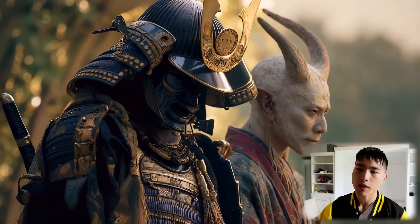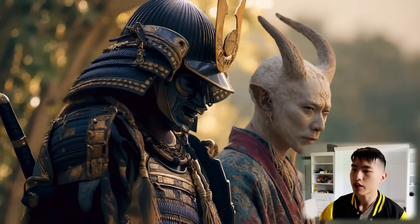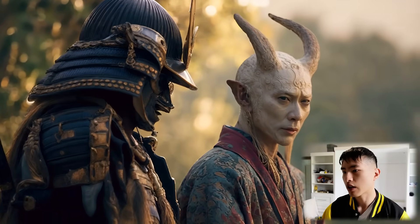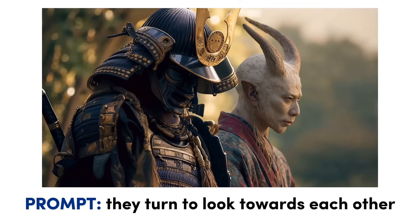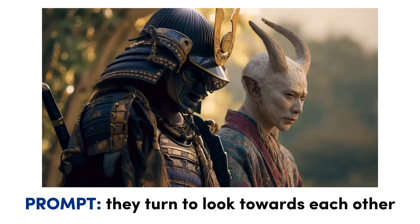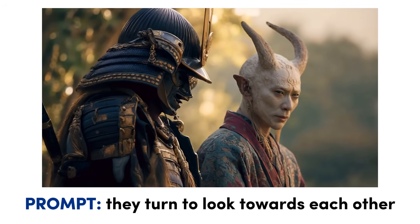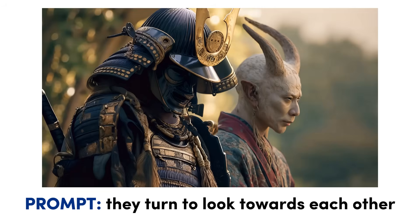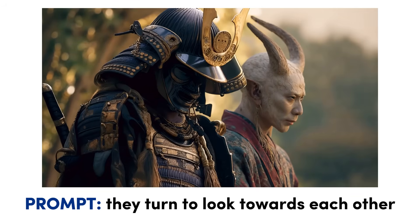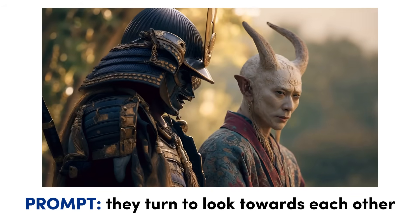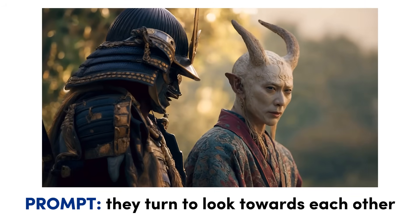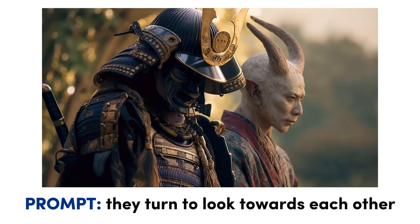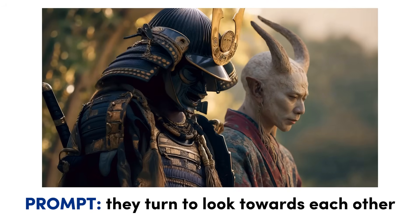Here's another video clip I generated of these two turning to look towards each other. For your prompts inside AI video, it typically works best if you have a singular focus in your prompt. So what I mean by that is just having a single motion or a single camera movement inside your prompts.